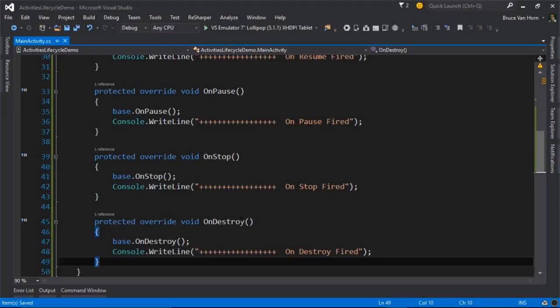C Sharp has strong garbage collection, so you don't really need to worry about it that much. This is just sort of a shout out if you're used to working, say, with an iOS device and Objective-C and you really need to worry about cleaning up after yourself. You don't really need to do that in C Sharp. It does most of that for you.